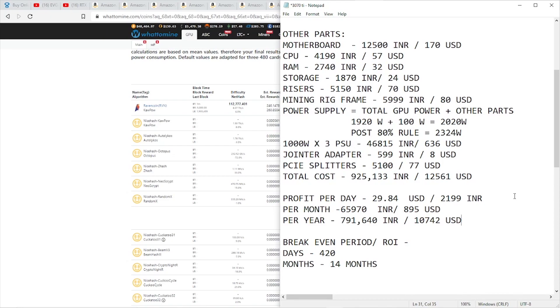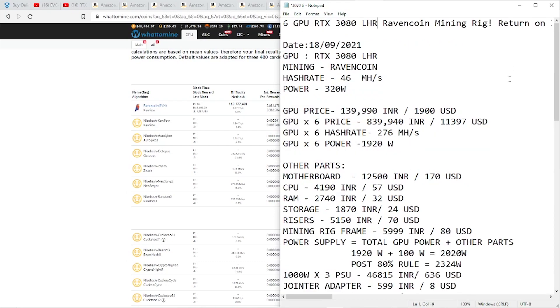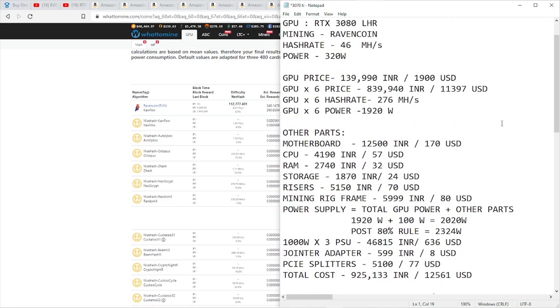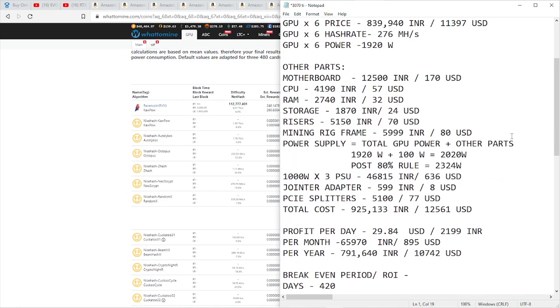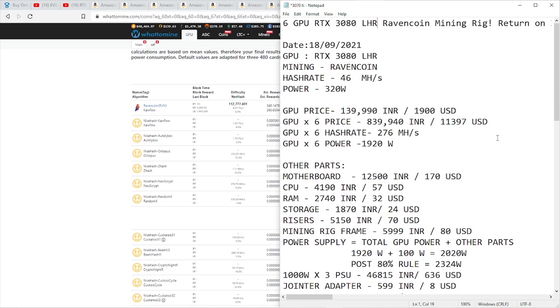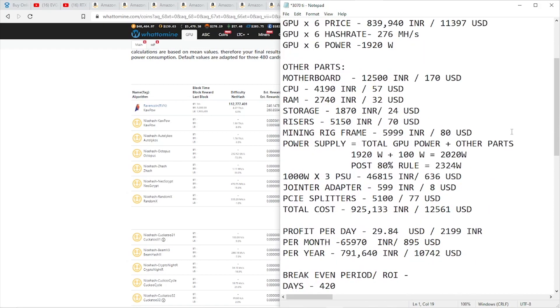A lot of you guys were requesting me to make this video on 3080 LHR, and so I did. The results are not as surprising as I thought, but the ROI of more than one year makes it kind of tough to recommend buying this GPU. But if you can find this GPU, let's say, under $1,600 or $1,700, then your ROI can come down to less than a year, which would be cool. But right now, judging by the online pricing, this was the cheapest I could find, and these are the rates in the Indian market.